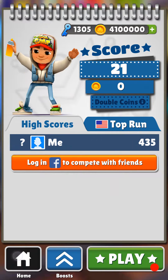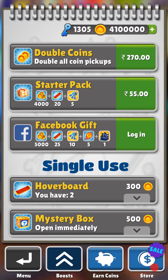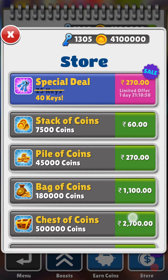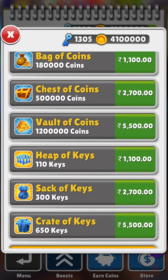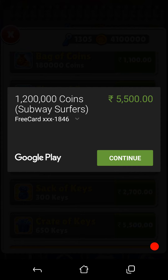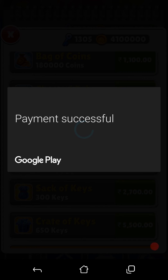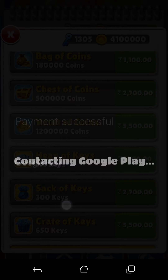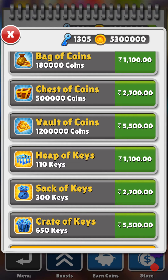Go to shop, plus coins, whatever you want. You can see there are 41 lakhs coins — I'm going to buy another 12 lakhs for free. There is a free card; continue — payment successful and the coins have been added. Now let's try with the keys; I'm going to buy 650 keys — continue — payment successful and the keys have been added.